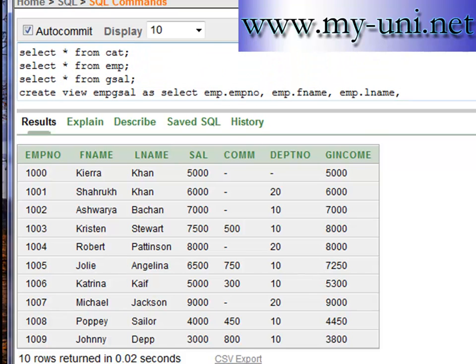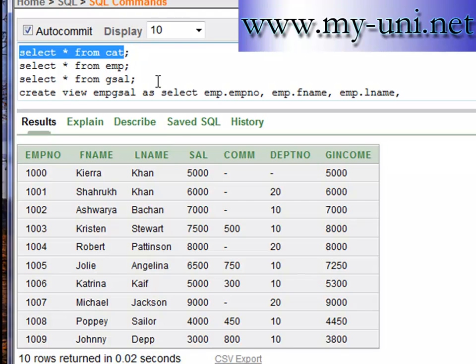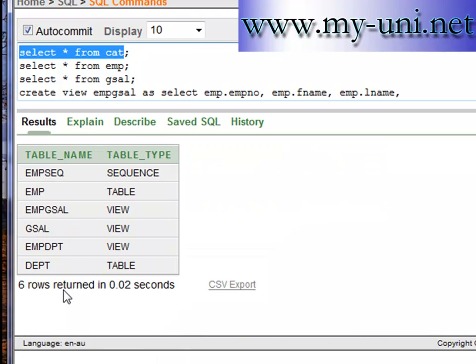We now have six database objects — we just created another view which is the EMP_G_CELL view. Thank you very much.